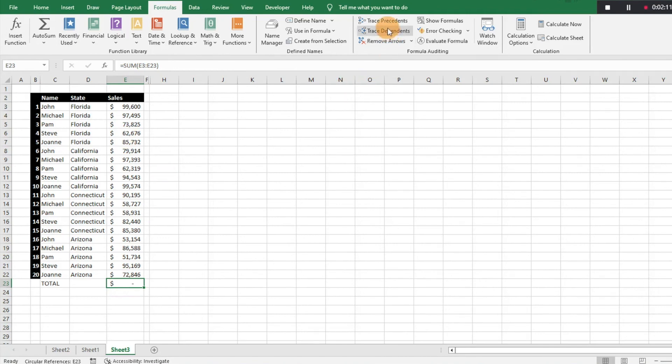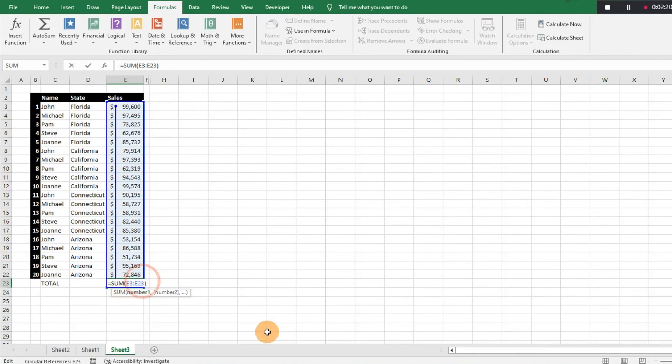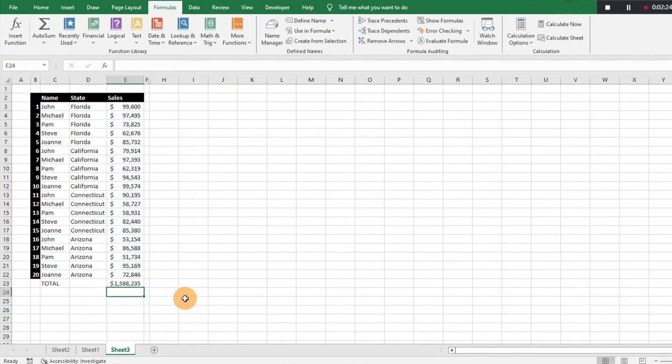And if we want to trace our precedents, we can see that what this formula is doing is it's pulling itself in, which it shouldn't do because it's unable to calculate that. So very easy fix there. We can just go ahead and hit E22 and then that's going to eliminate that circular reference.